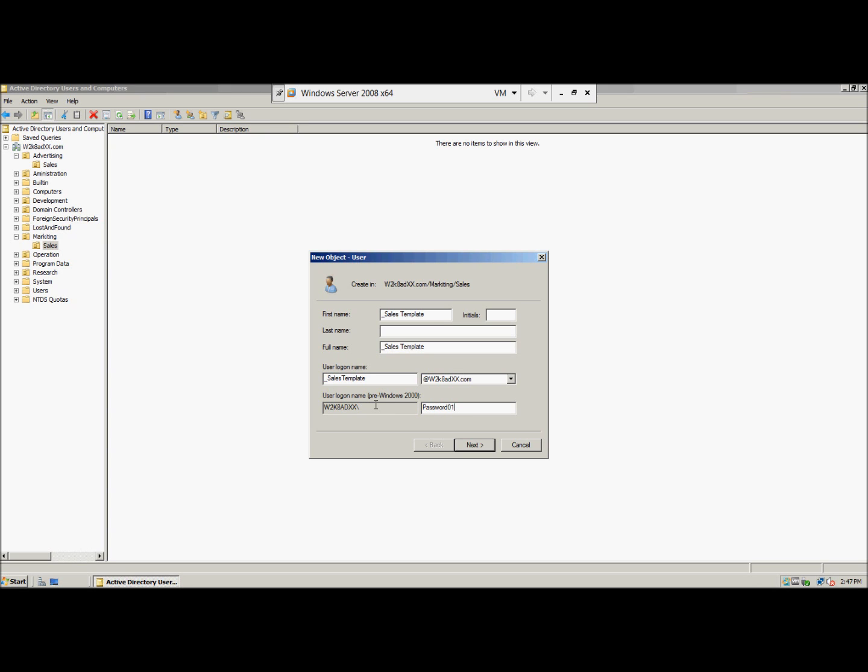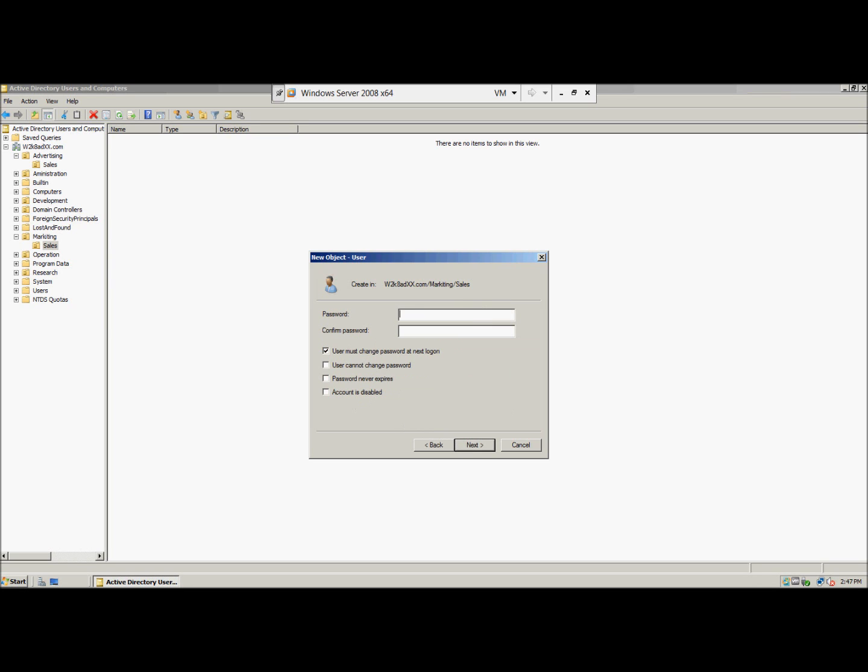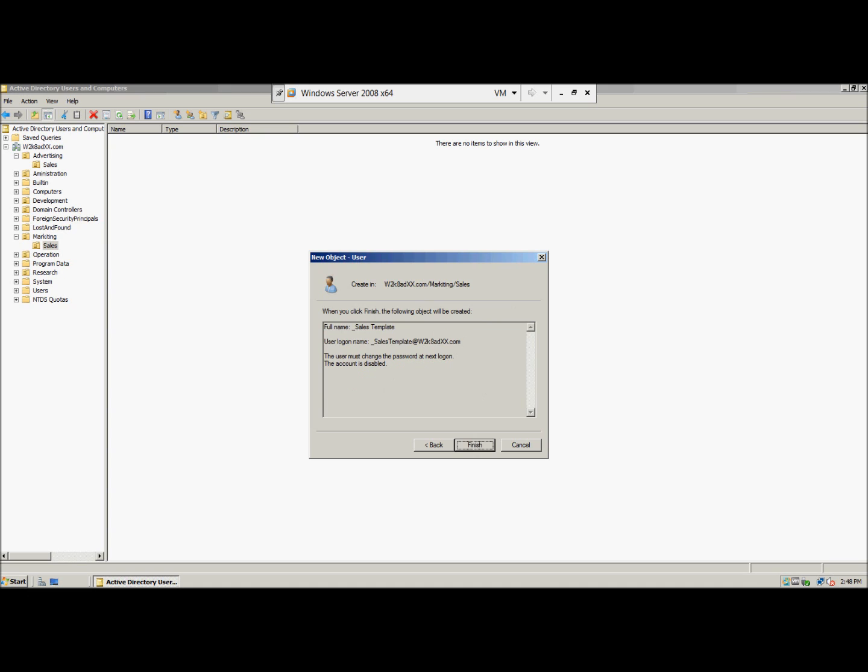And then we're going to make sure the account password is password01. We're going to disable the account.